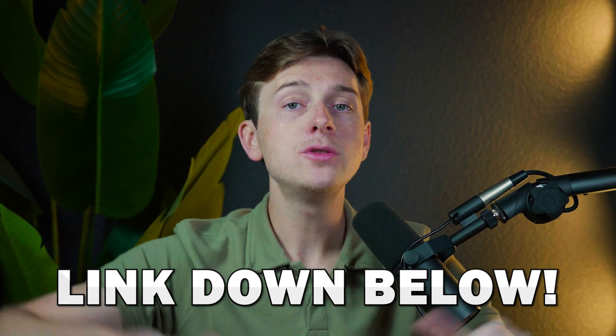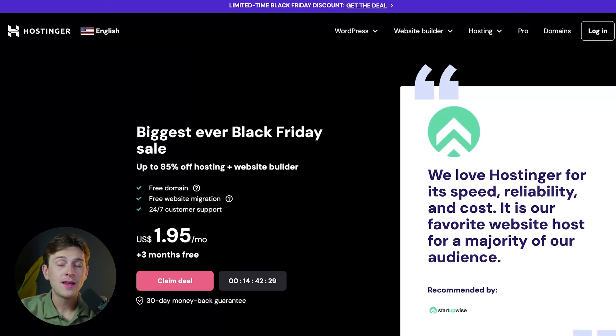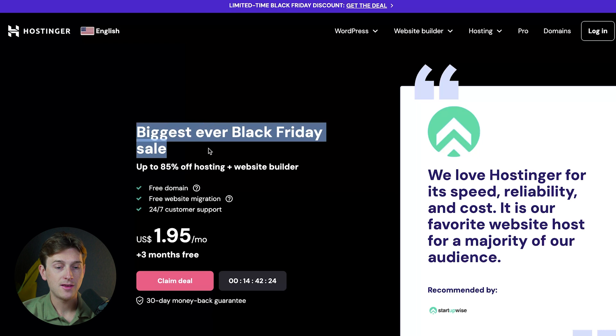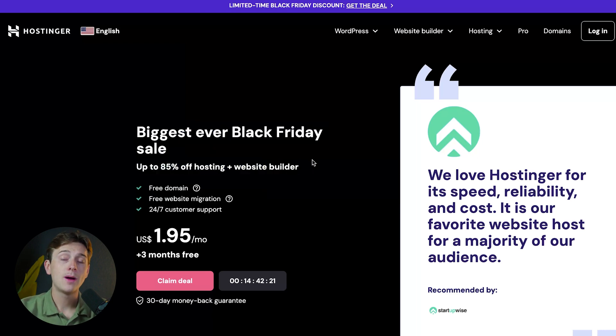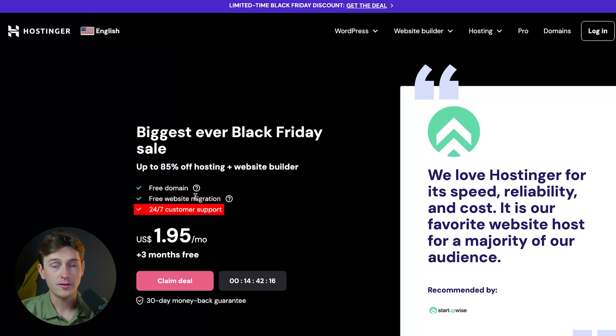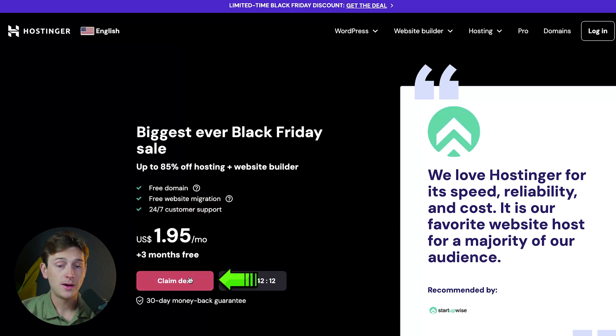If you want to get started with Hostinger, use the link in the description. Once you click that link, you'll be brought to a page that looks like this. They're running their biggest ever Black Friday sale. You'll get up to 85% off hosting, plus access to their website builder, a free domain, free website migration, and 24/7 customer support. To get started, simply click the pink Claim Deal button.